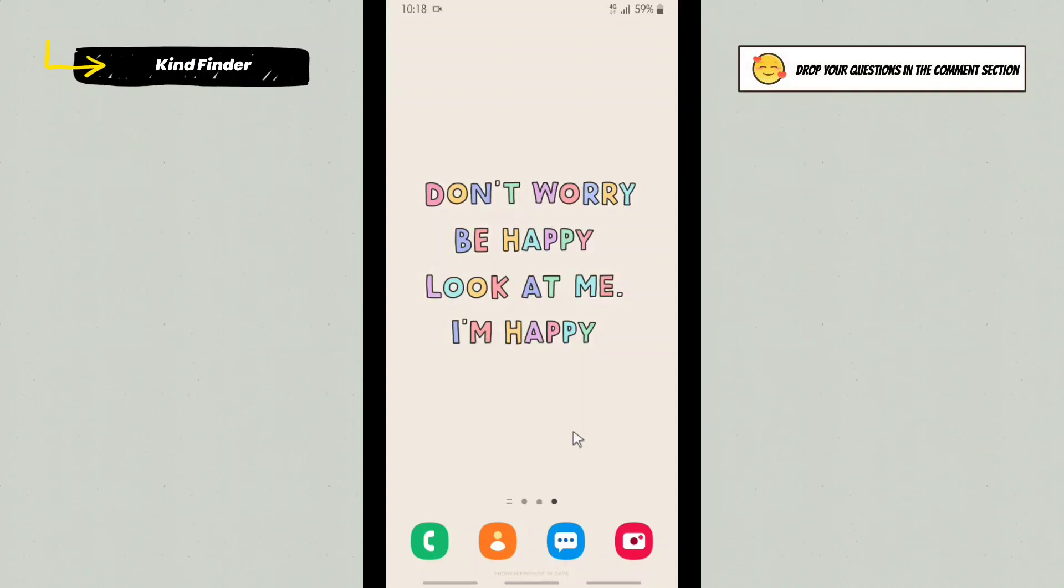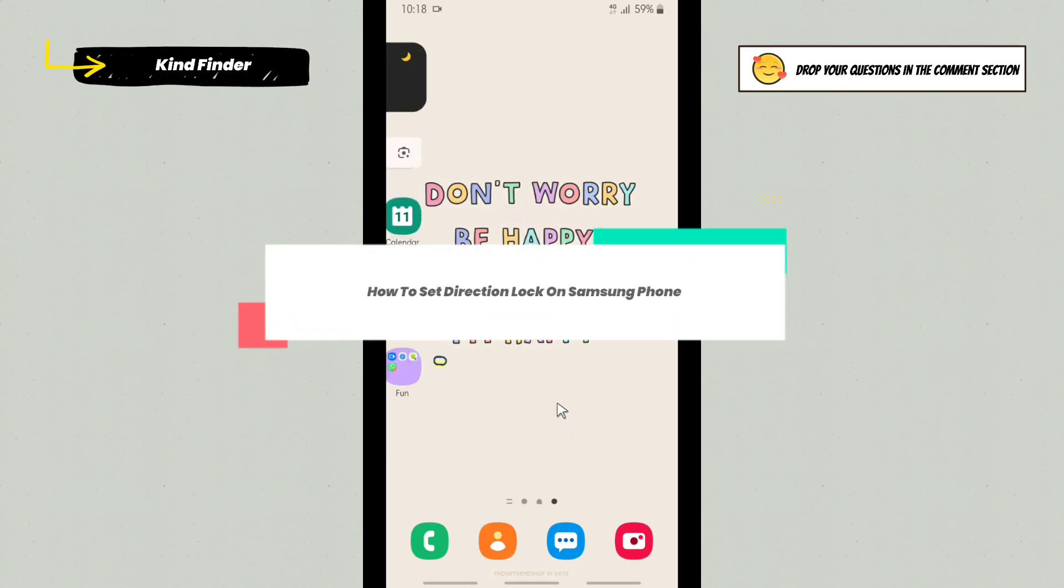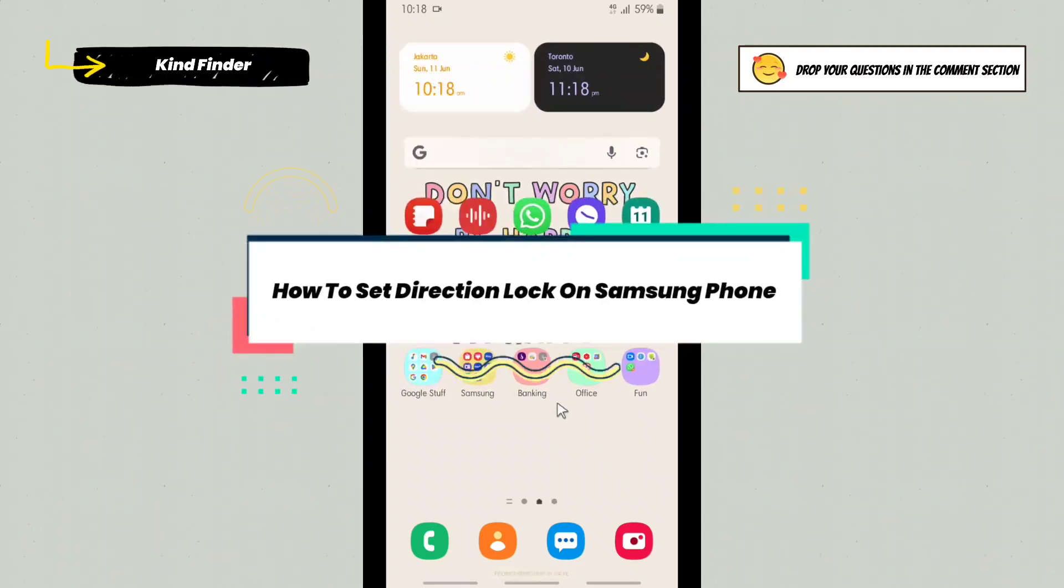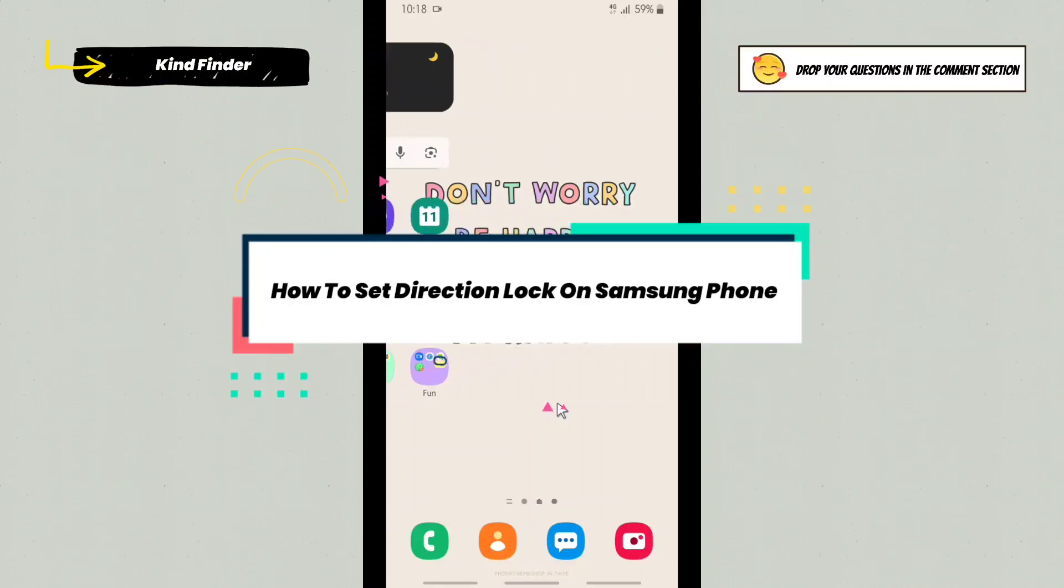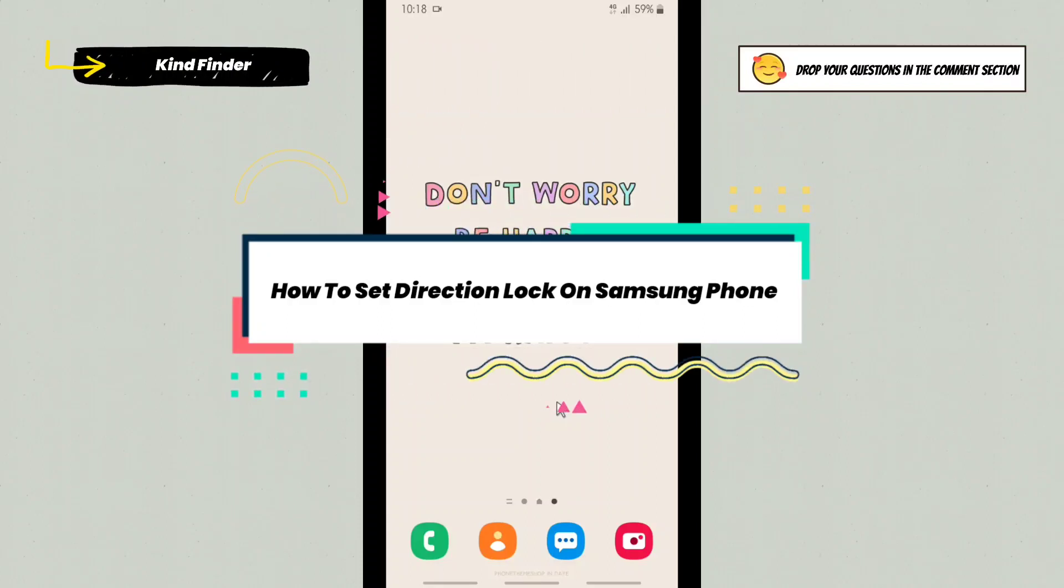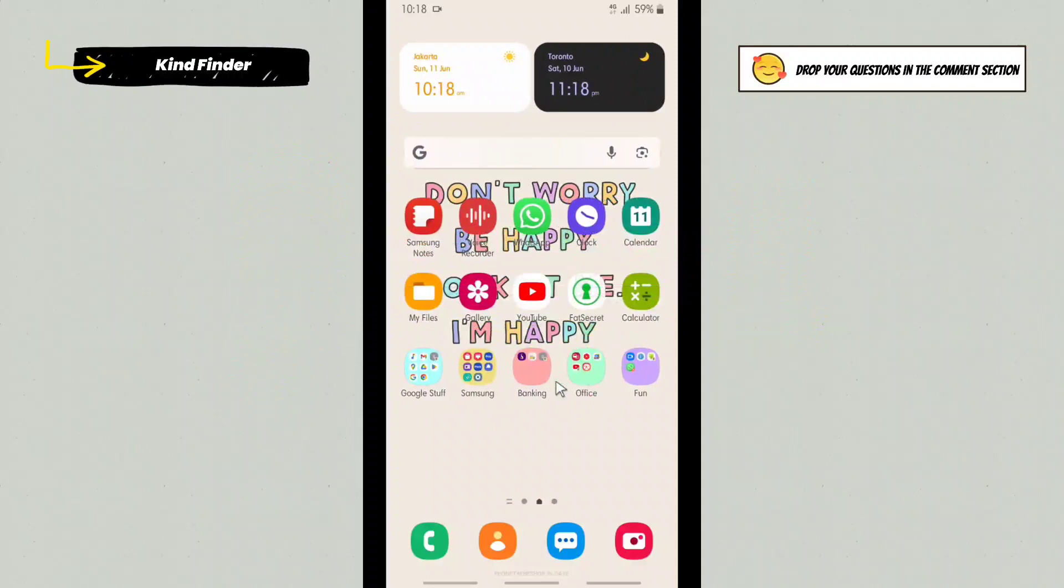Hello good friends, welcome back to KindFinder channel. Always be kind, be safe, and stay positive. In today's video, we're going to show you how to enable or set direction lock on your phone. In this case, I'm using a Samsung phone. Before we get started, please consider subscribing to our channel and don't forget to turn on the notification.